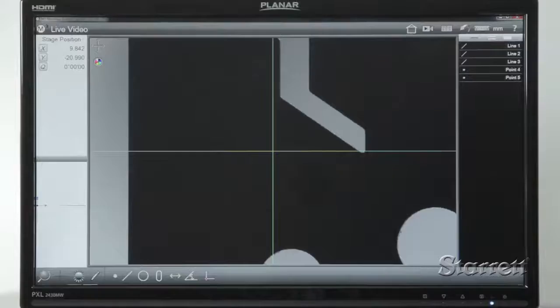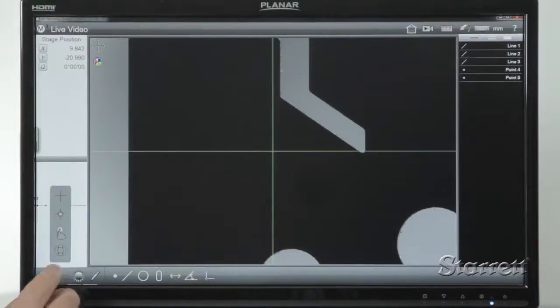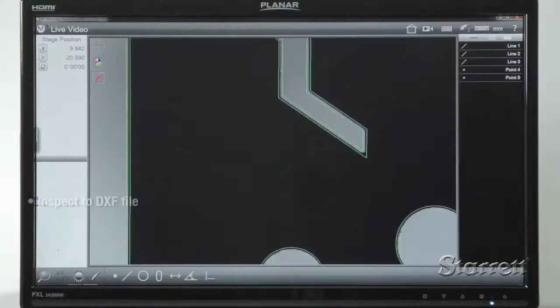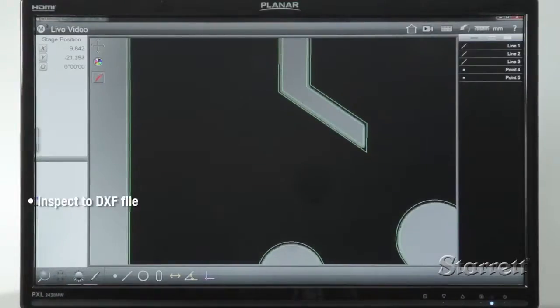The display is not the only difference. Gone also are overlays. Instead, the part video image can be compared directly to its source DXF file.